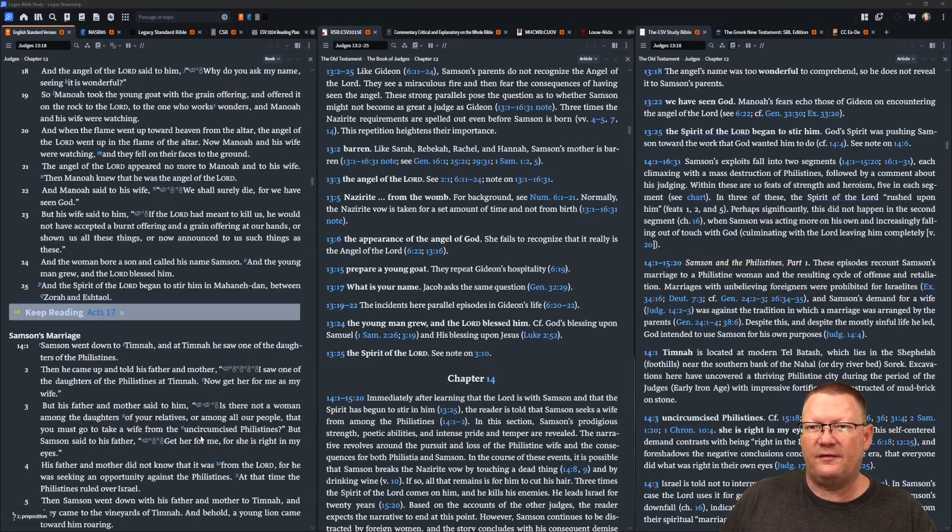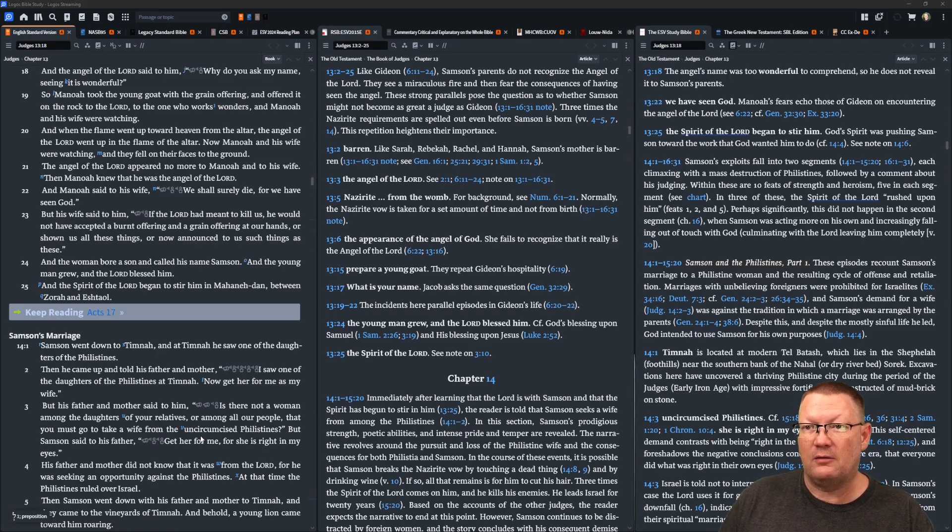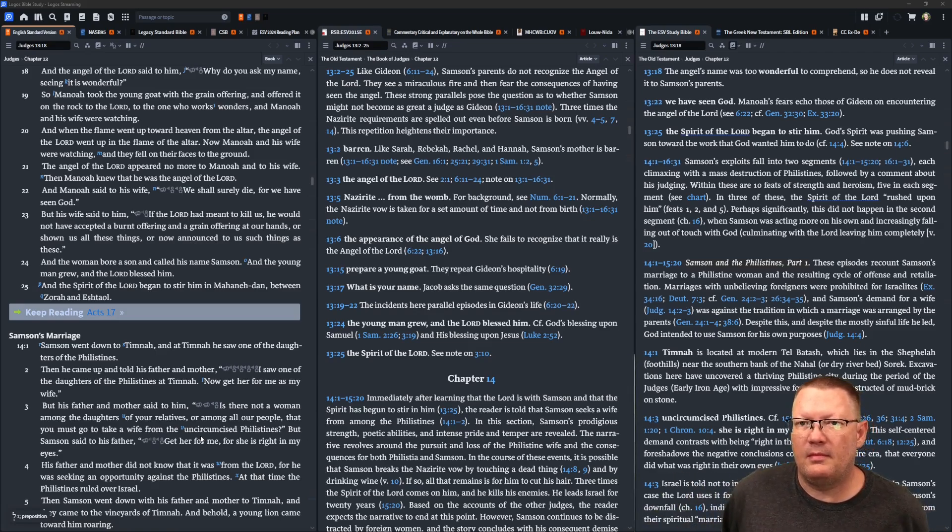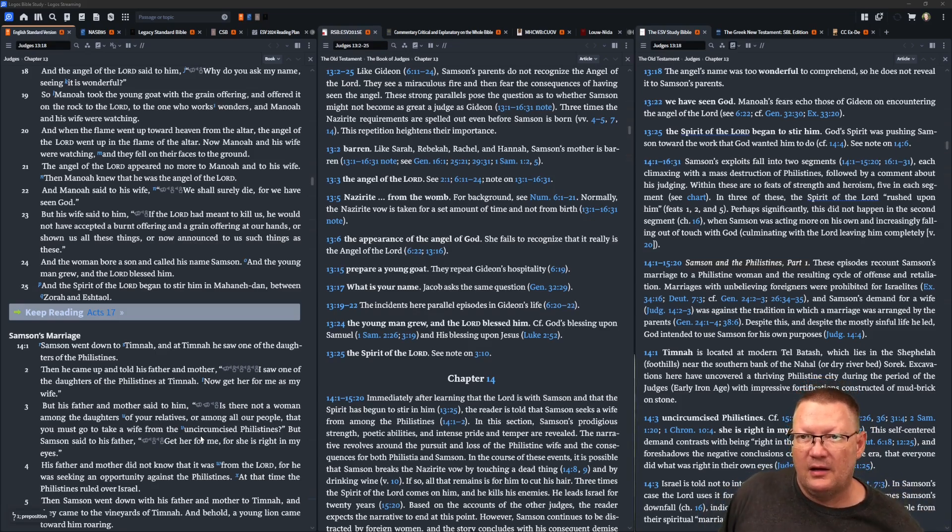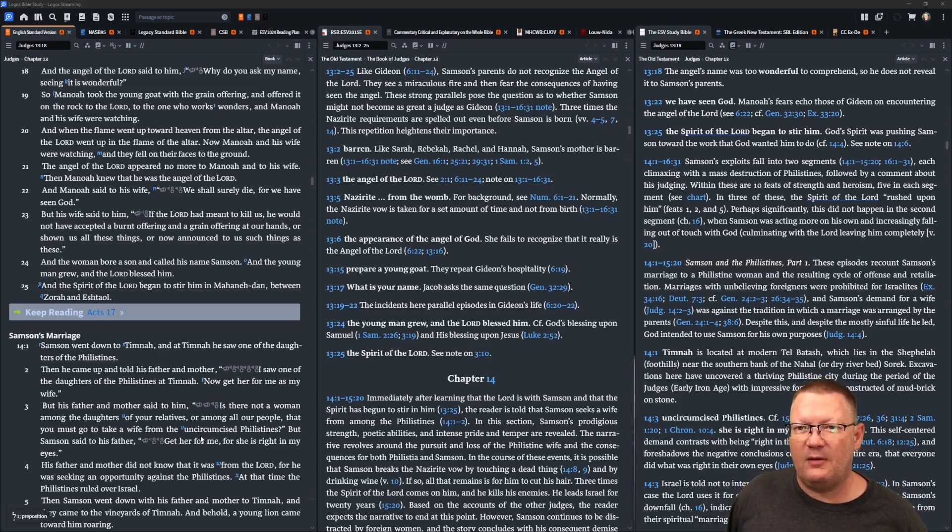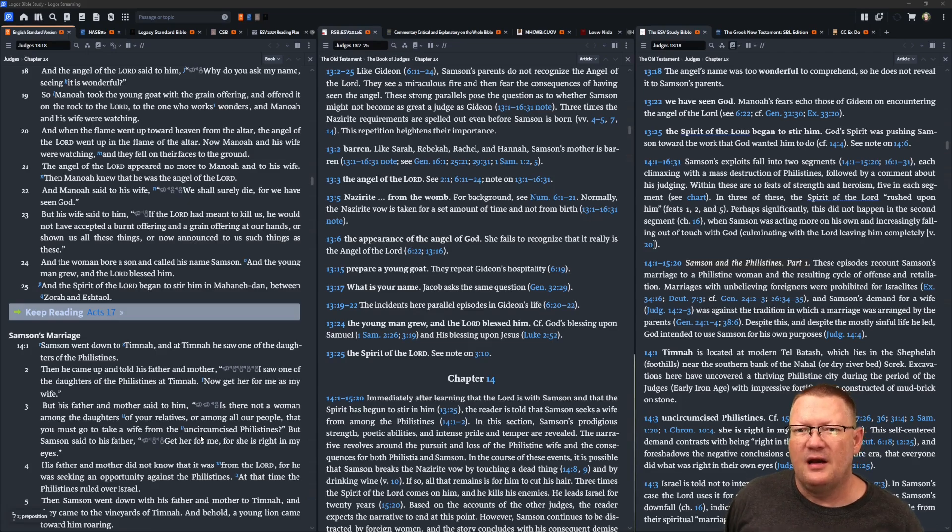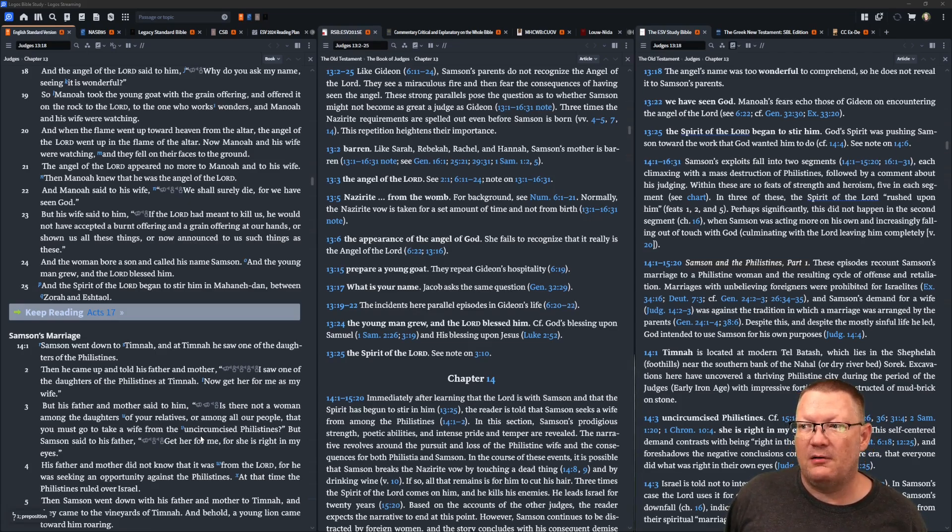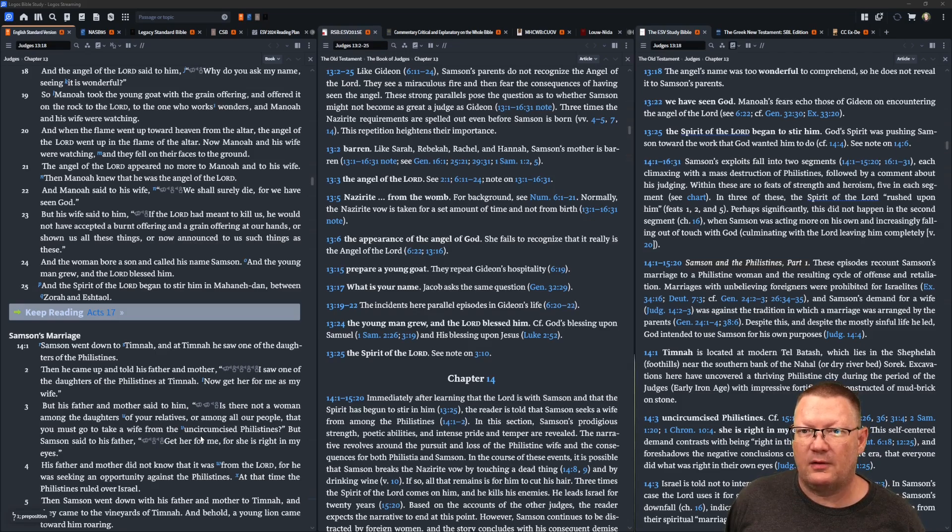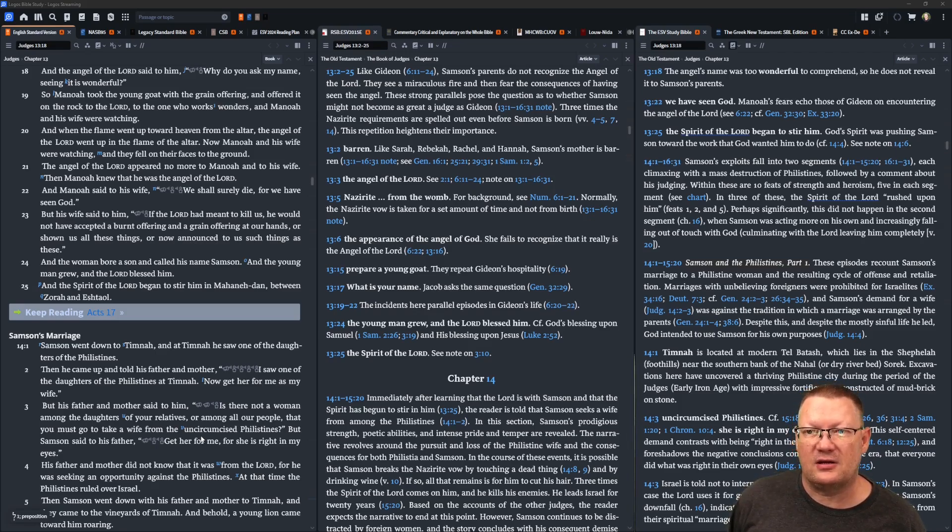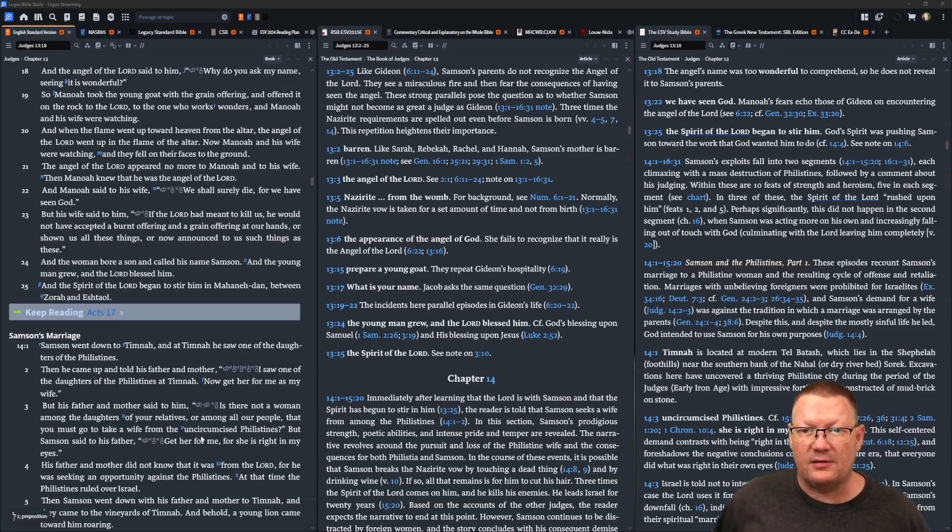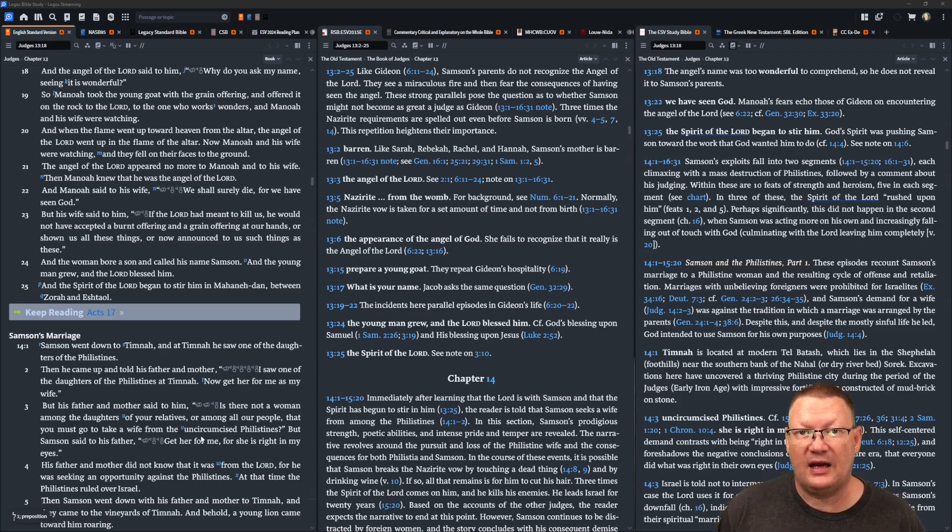And when the flame went upward toward heaven from the altar, the angel of Yahweh went up in the flame of the altar. Now, Manoah and his wife were watching, and they fell on their faces to the ground. Then the angel of Yahweh appeared no more to Manoah and to his wife. Then Manoah knew that he was the angel of Yahweh.